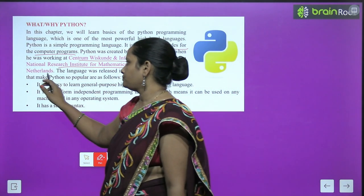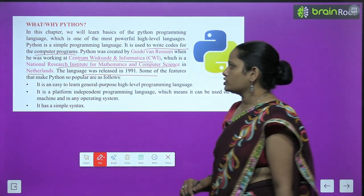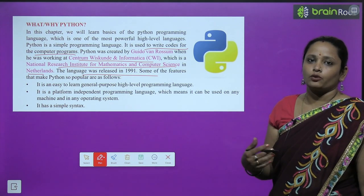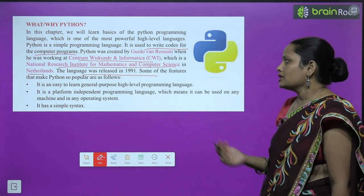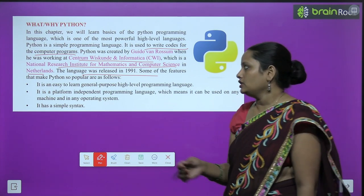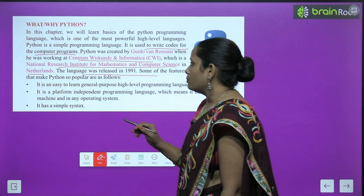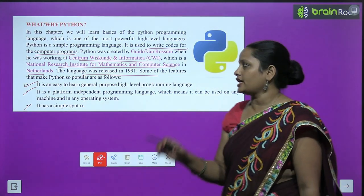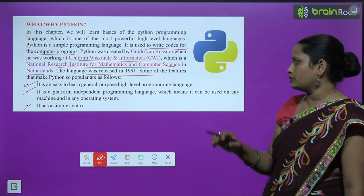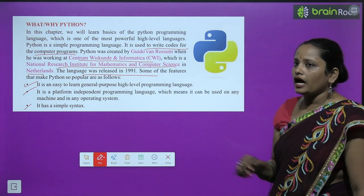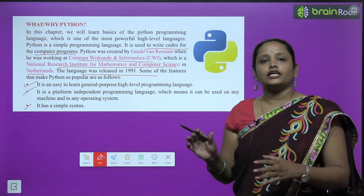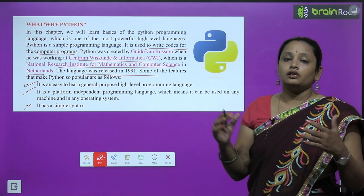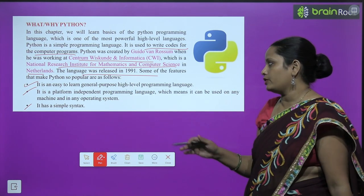The institute is located in the Netherlands. The language was released in 1991. Some of the features that make Python so popular are: it is an easy to learn, general purpose, high level language. It is quite easy and is a general purpose high level language.